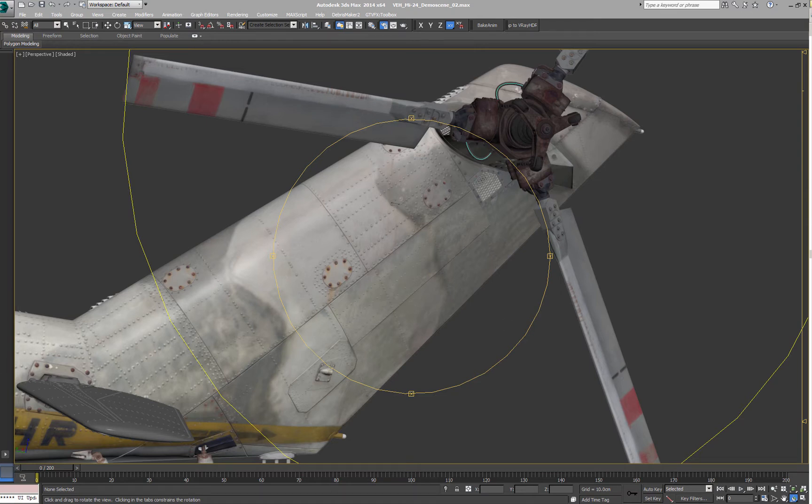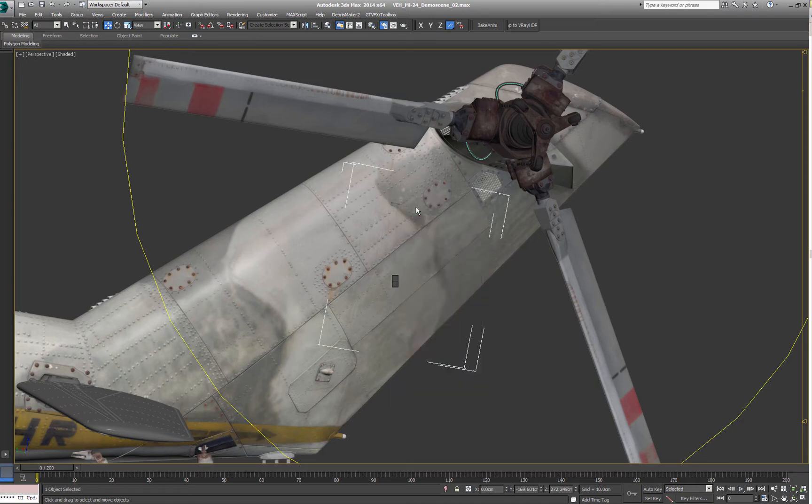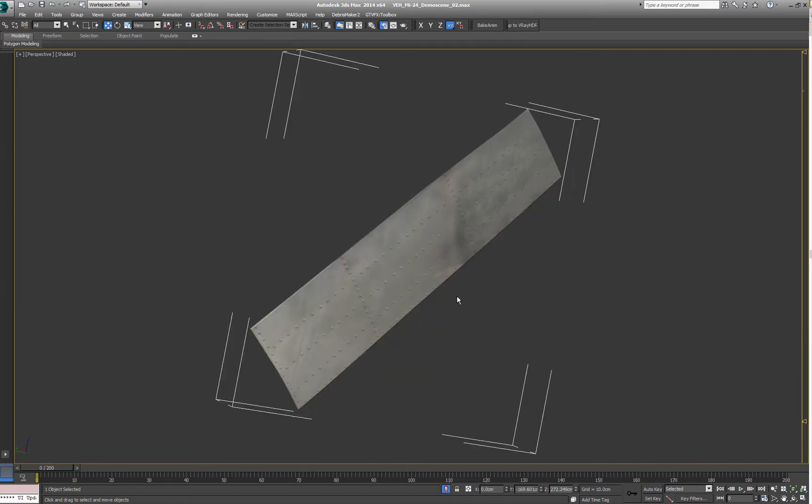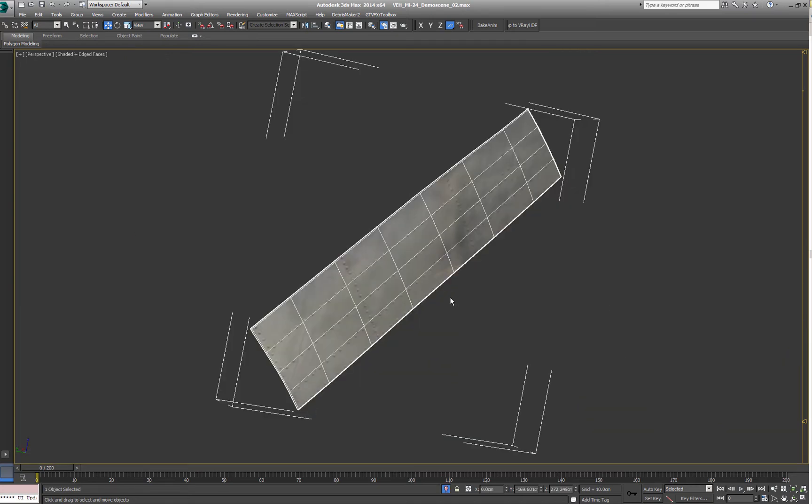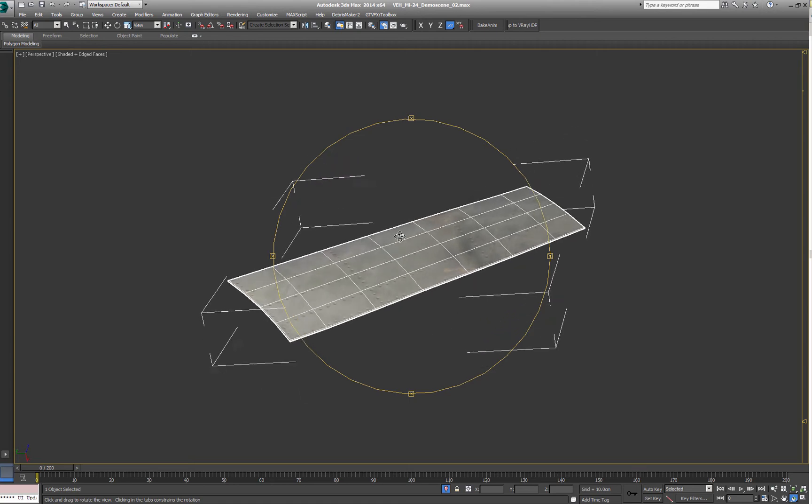So when you have single panels like this one for example, look how simple it is built.